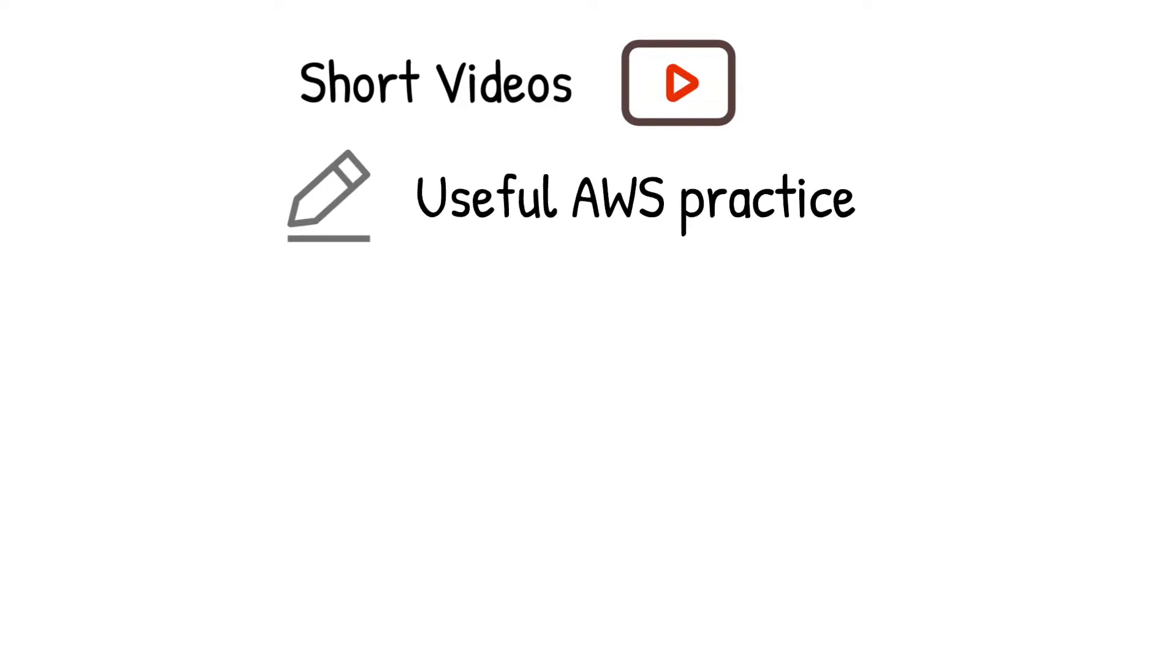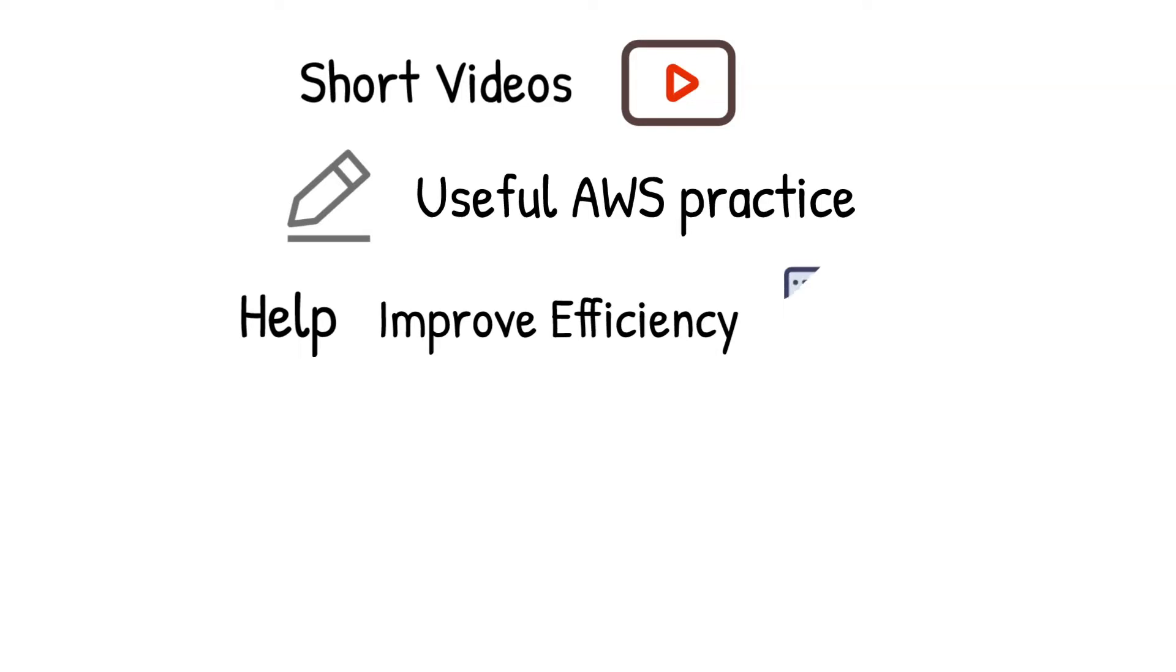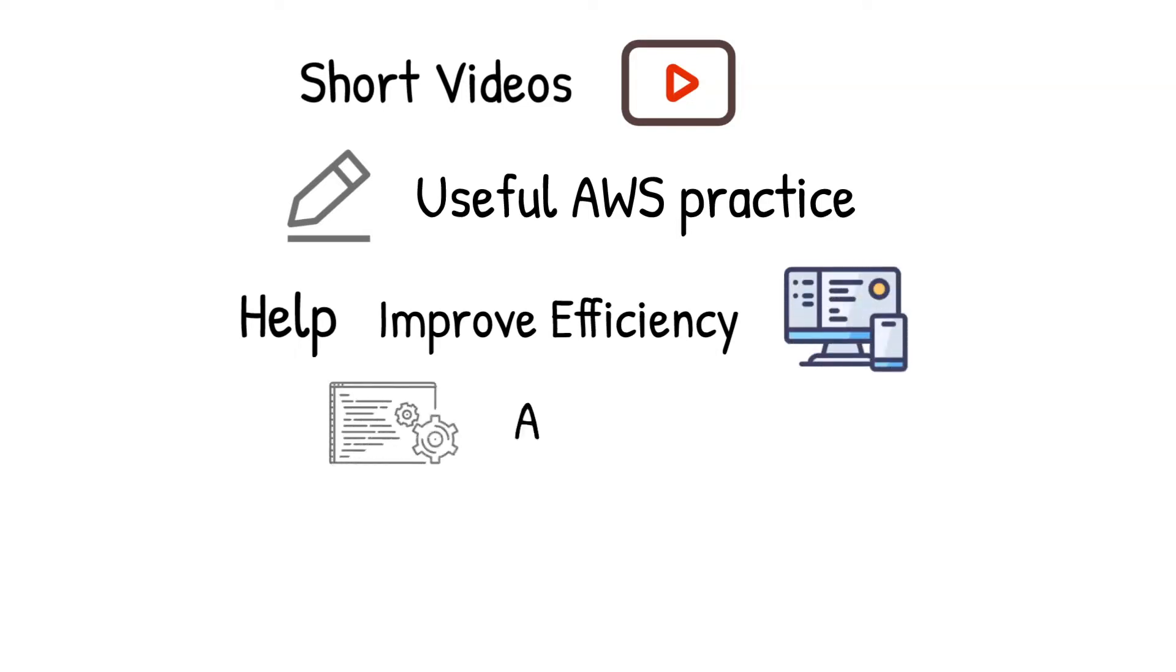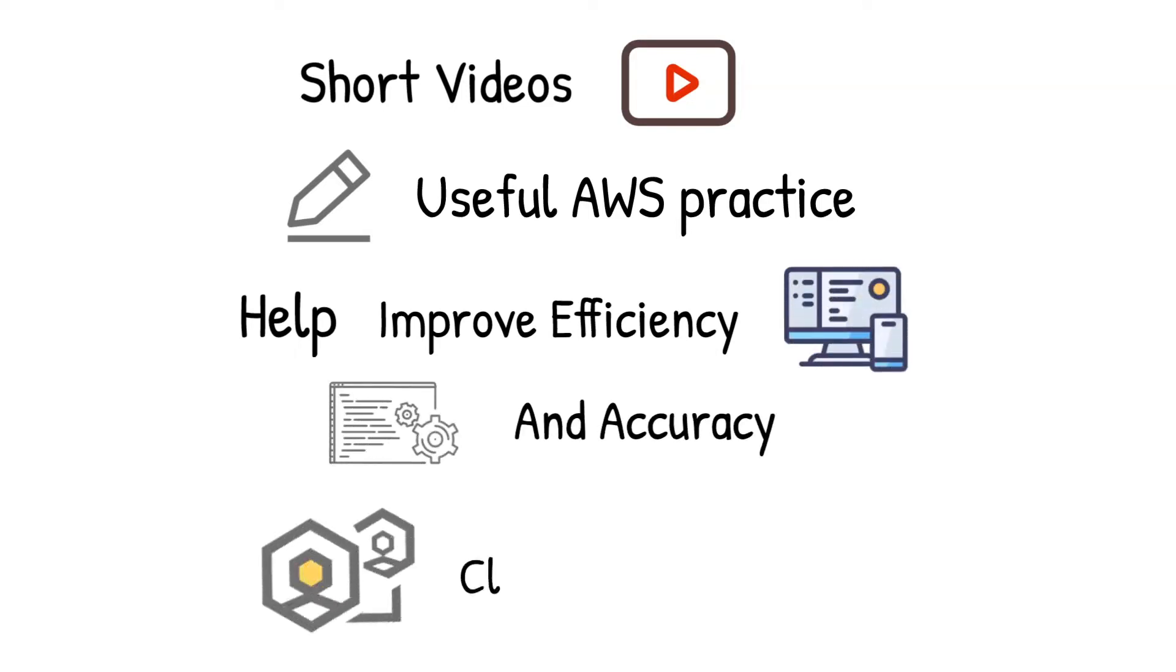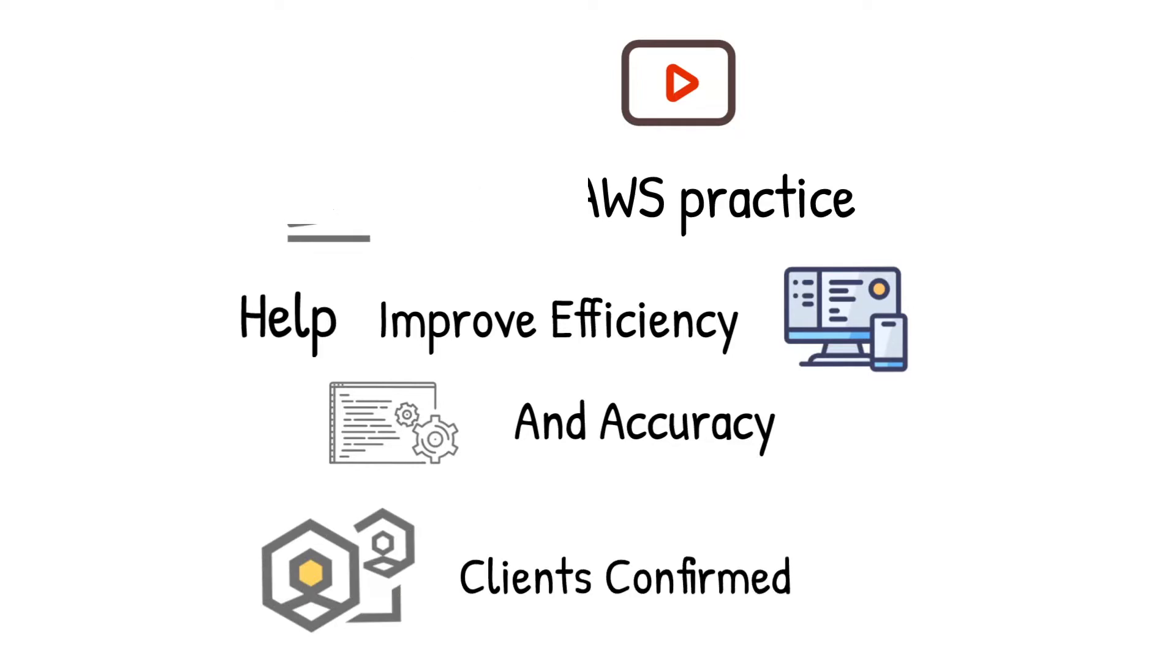This video is one of the many short videos we are producing. In each of them, we are going to demo and explain useful AWS practices that can be used to improve the efficiency and accuracy of your work. All these tricks have been proved effective in our client's success.